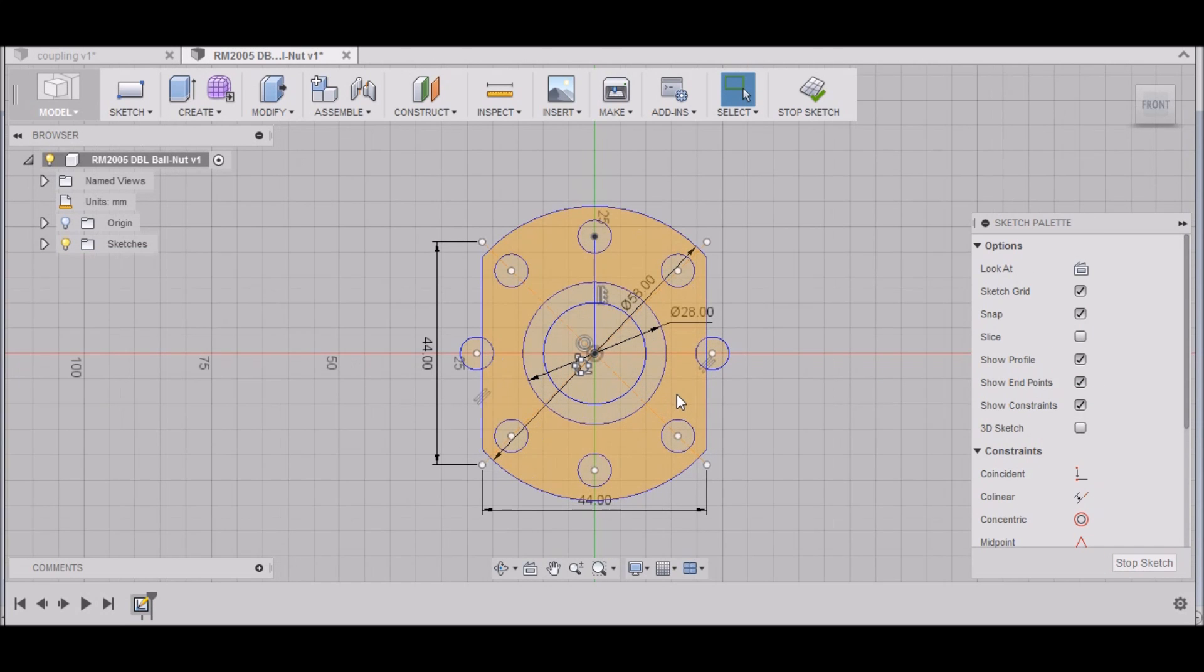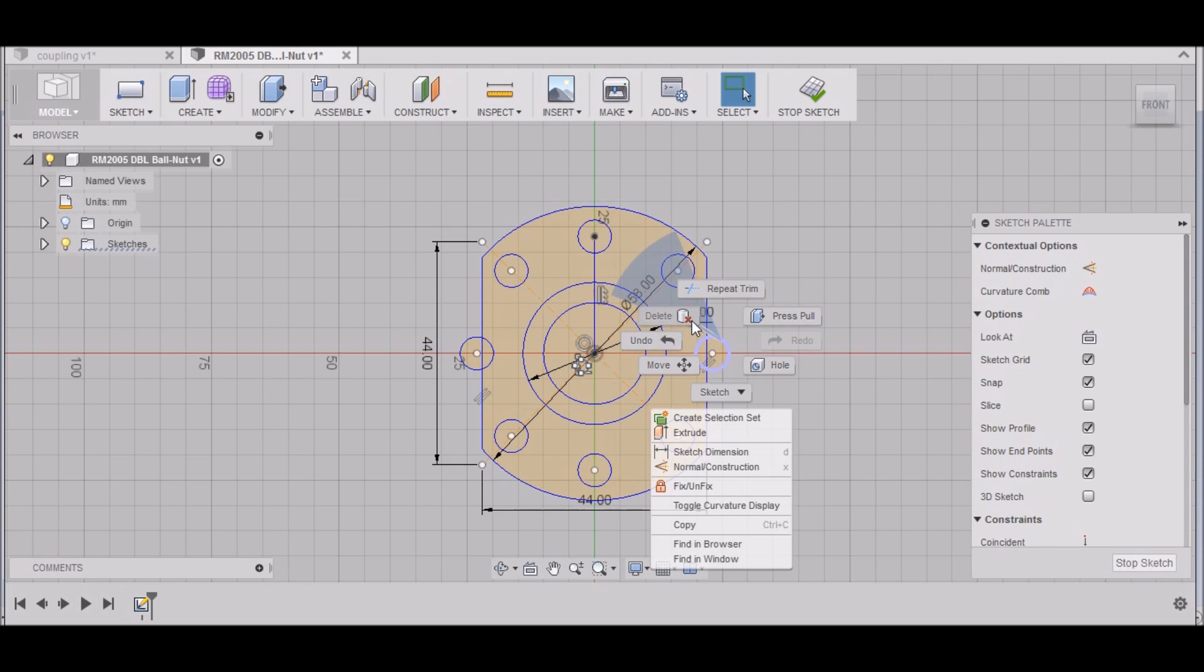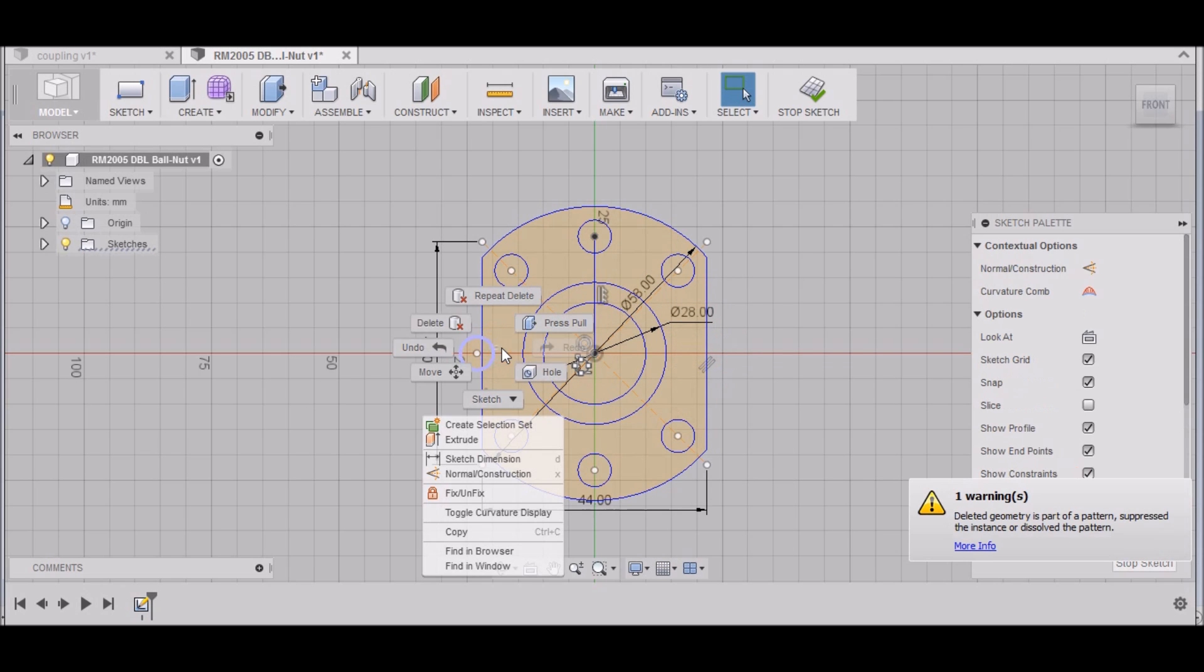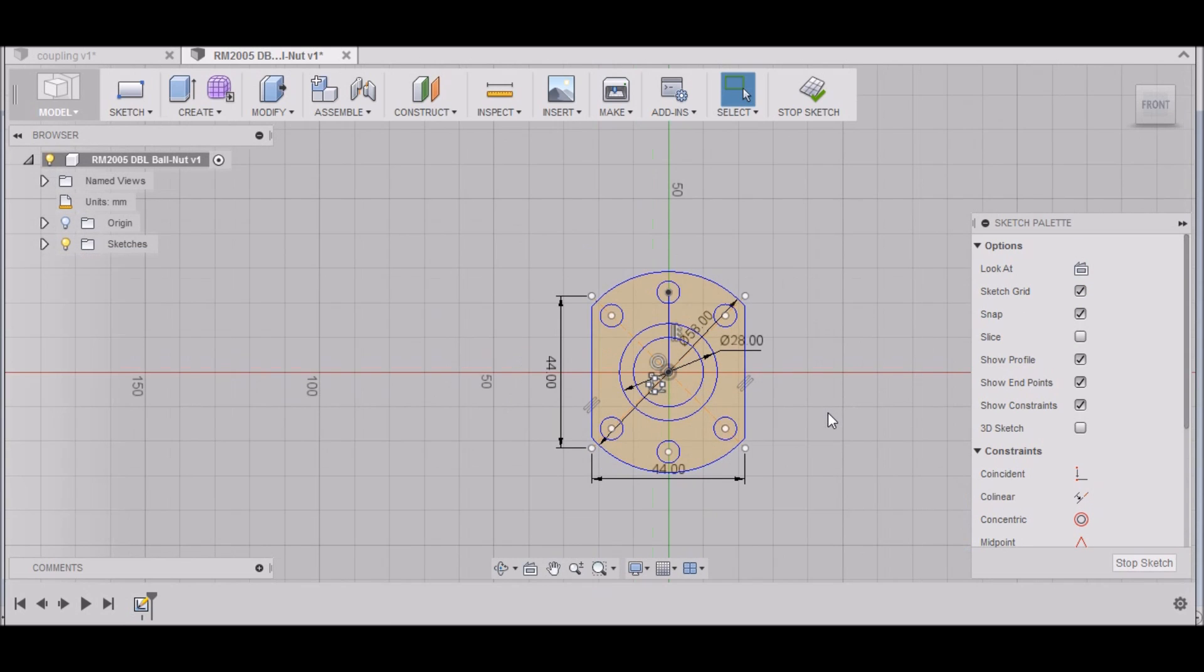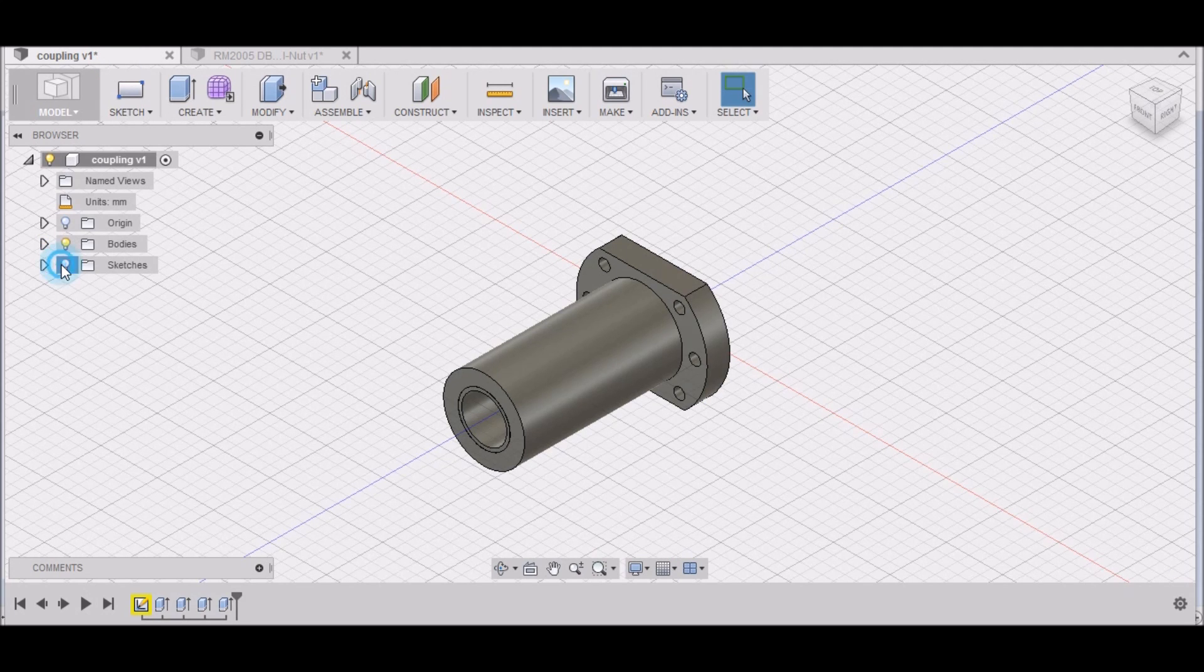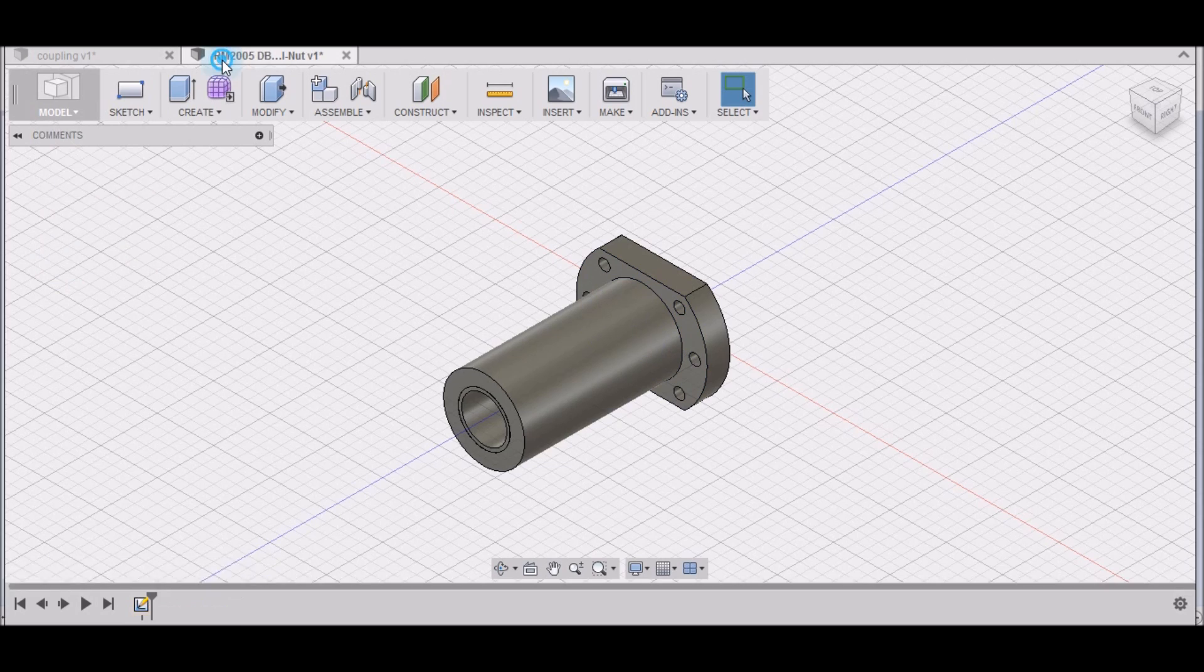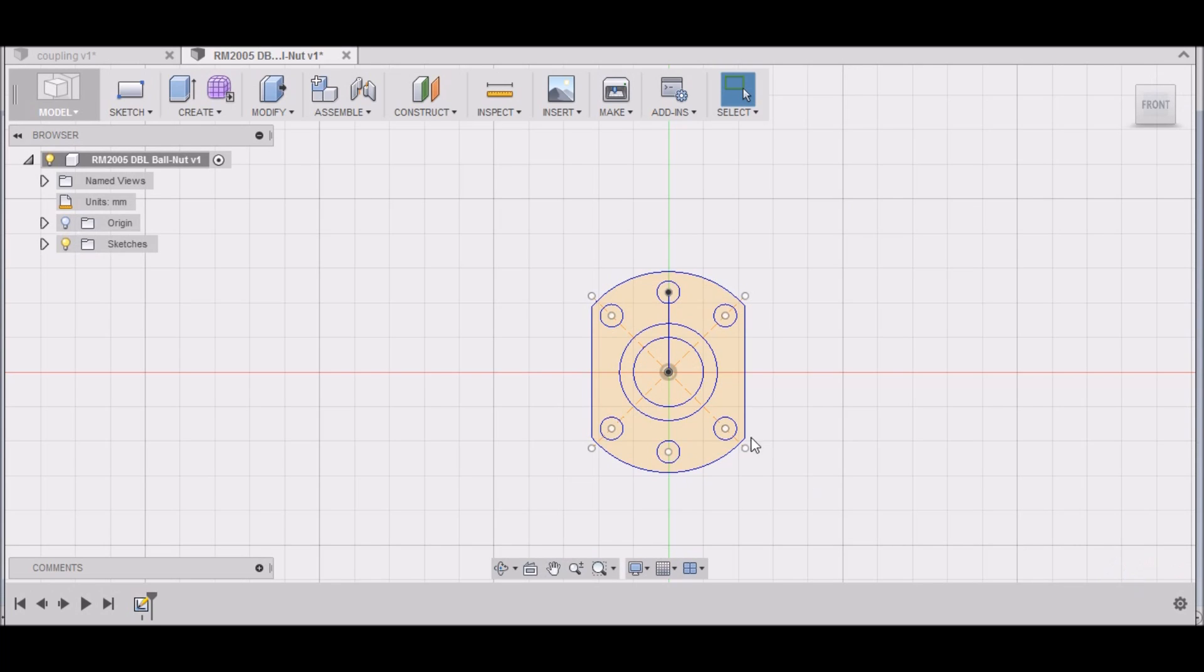And now we have our holes. We need to get rid of this, so we can right-click on that, hit Delete. There we go, that'll work. Right-click, Delete. So we pretty much have our ball. Let's see if I missed anything. Don't think so. We can stop our sketch.